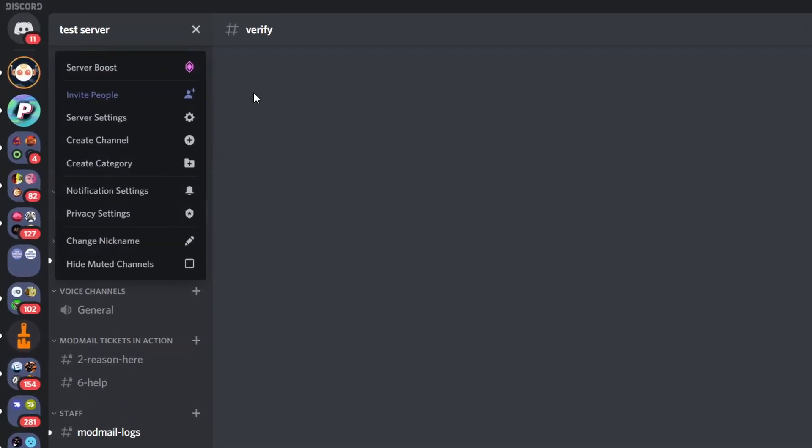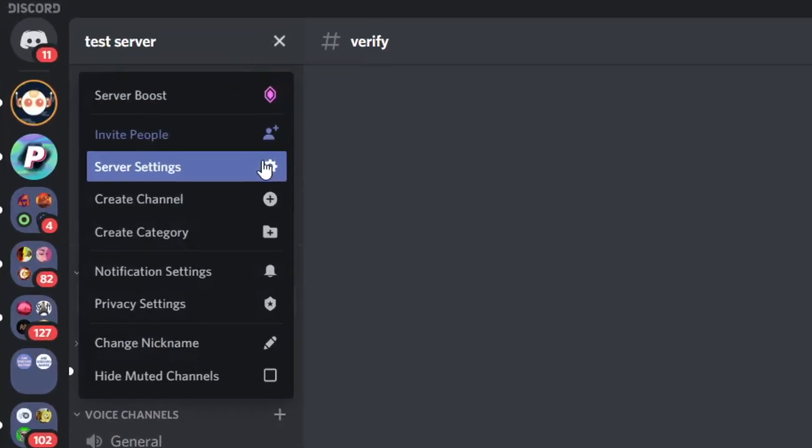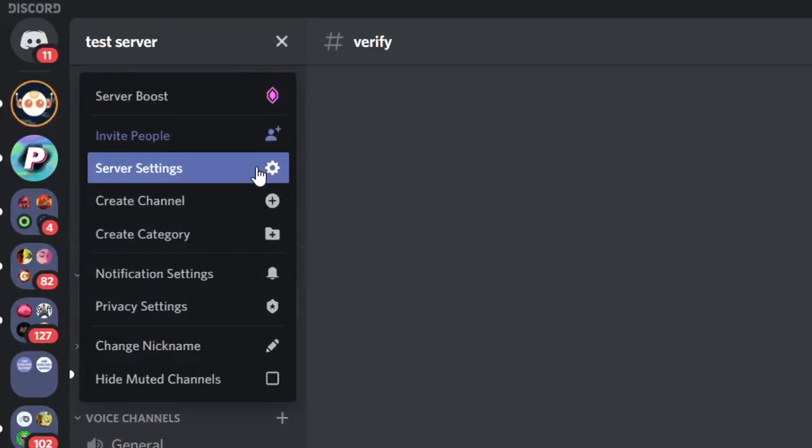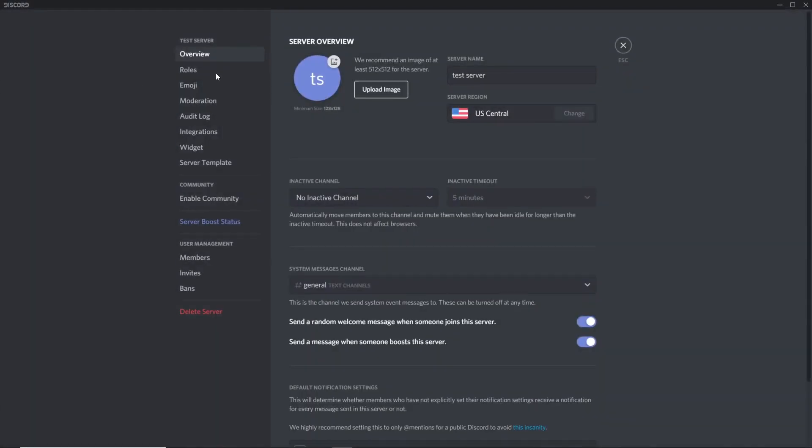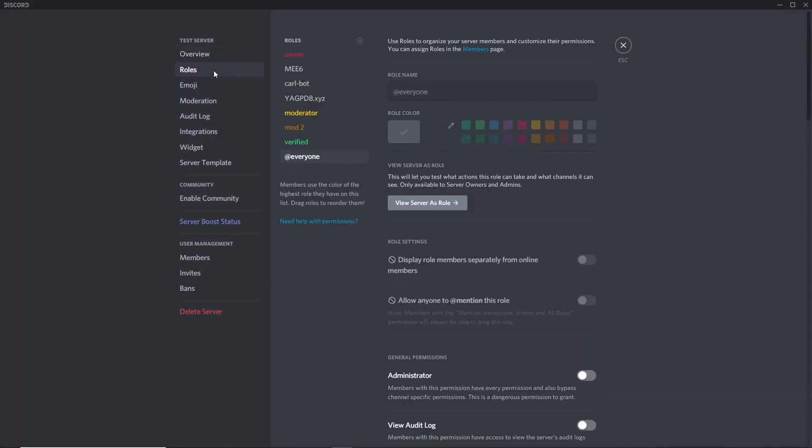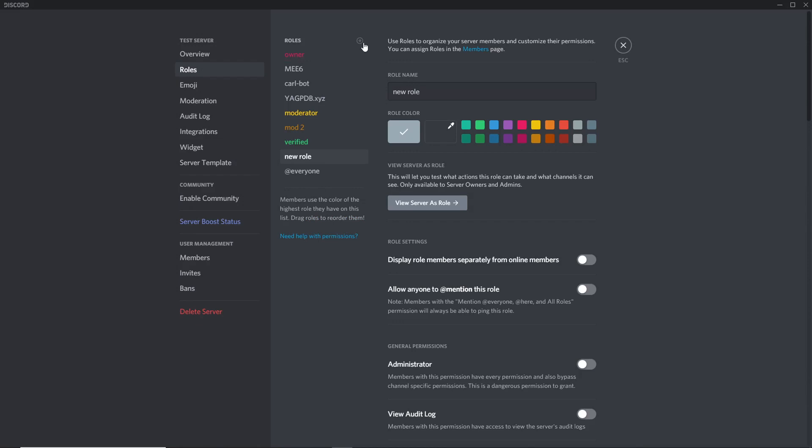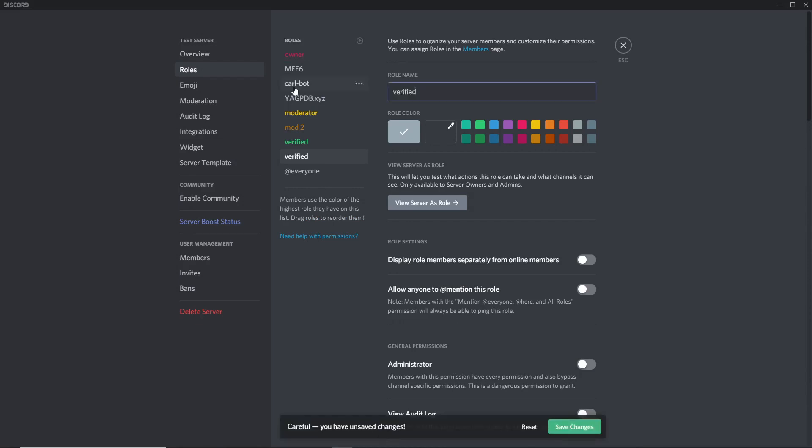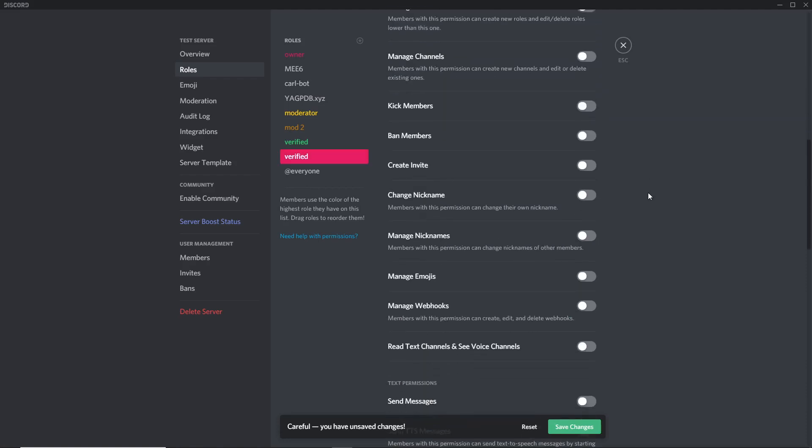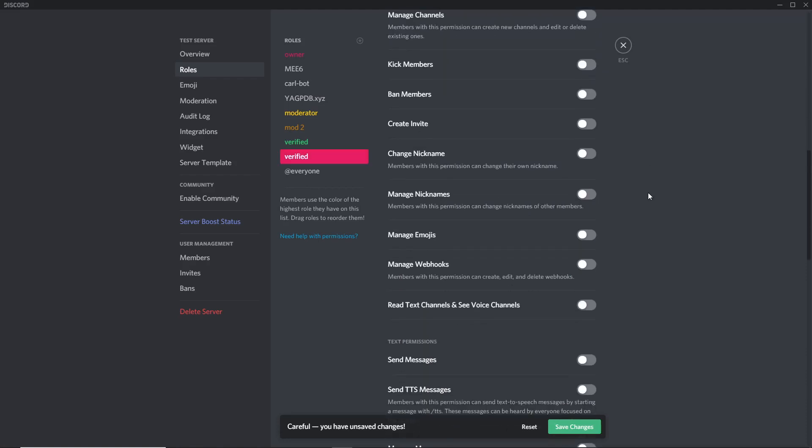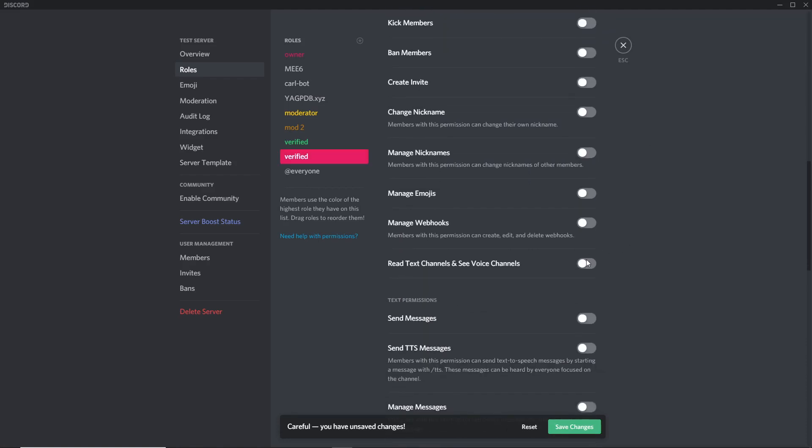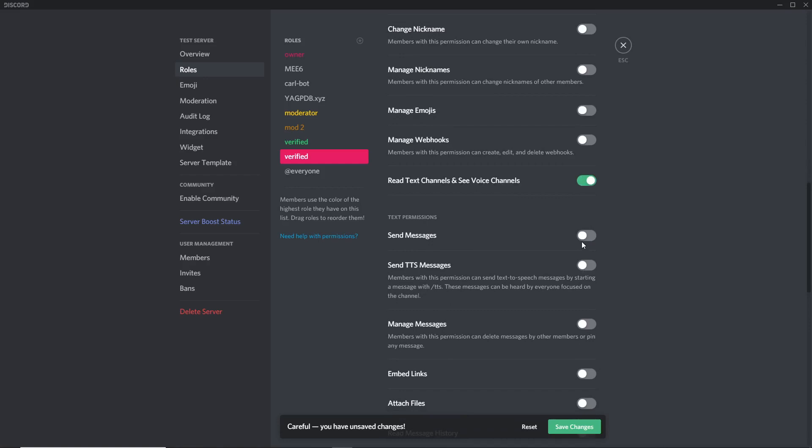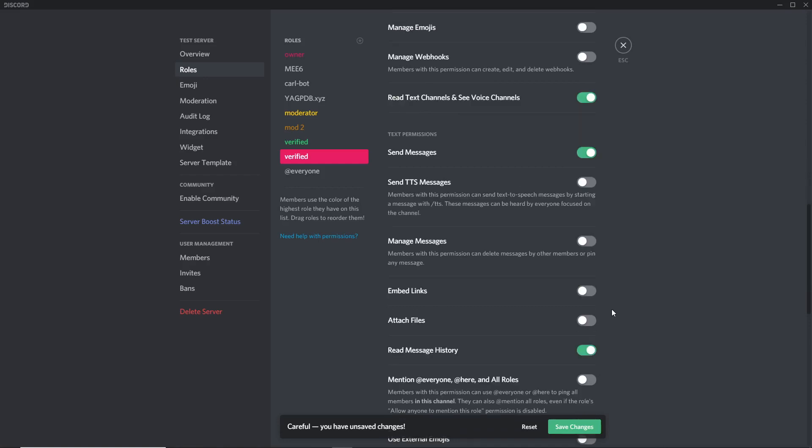To make a simple verification system, firstly go to server settings and go to roles. What you want to do is create the plus here to make a new role and rename that whatever you want to call it. This will be your verified role but the name does not matter. You can name it whatever you want and whatever color you want to give it. Then the key point with the verified role is that you want to have it read and send messages.